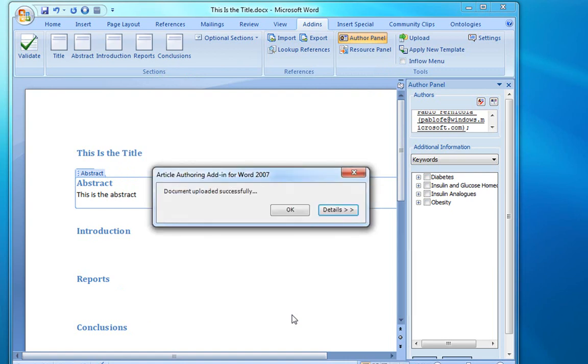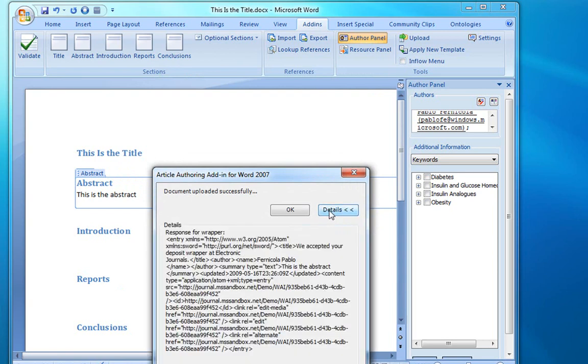After the article has been uploaded, we get a message that the upload took place successfully. If there is an error or if you want more information, we can click on Details and see the actual response that we receive from the repository through the Atom Publishing Protocol.